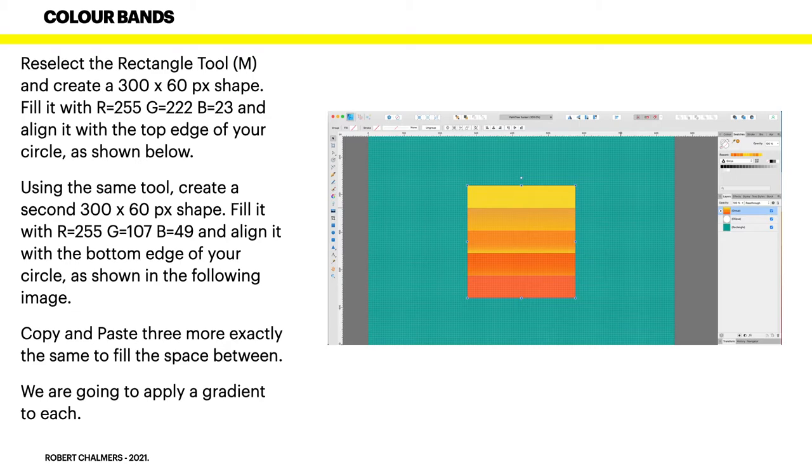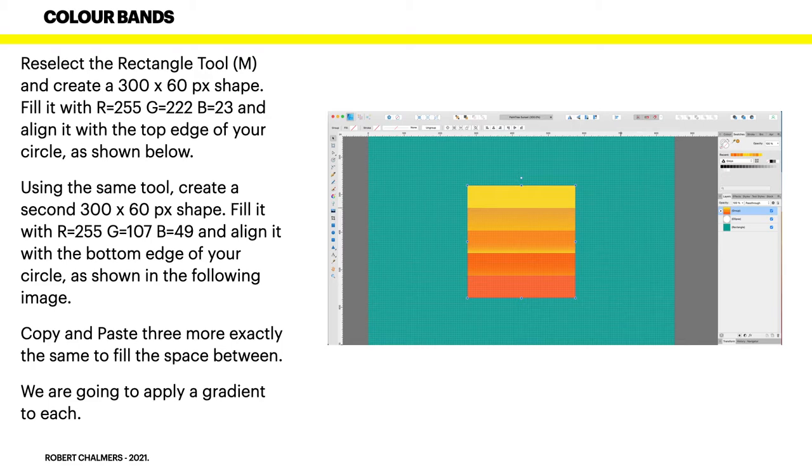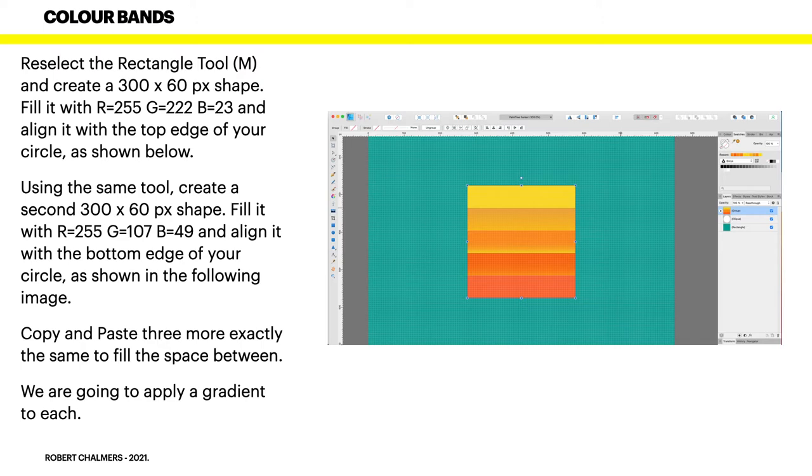Reselect the rectangle tool and create a 300 by 60 pixel shape. Fill it with RGB values of 255, 222 and 23. Align it with the top edge of your circle. Using the same tool, create a second 300 by 60 pixel shape. Fill it with RGB 255, 107 and 49. Align it with the bottom edge of your circle. So you've got yellow at the top, orange at the bottom. Copy and paste three more exactly the same to fill the space between. So you've got one, two, three shapes in between.